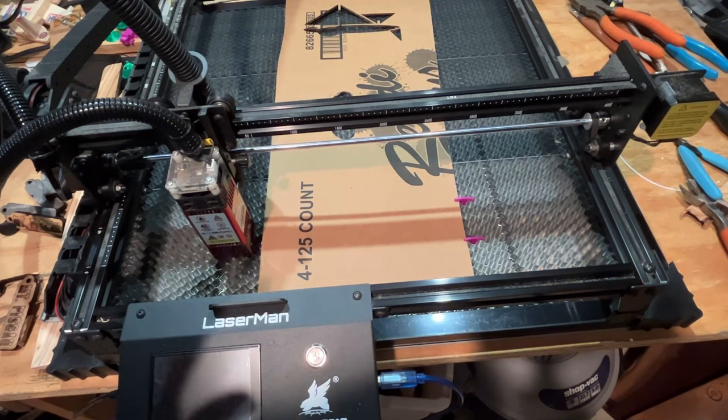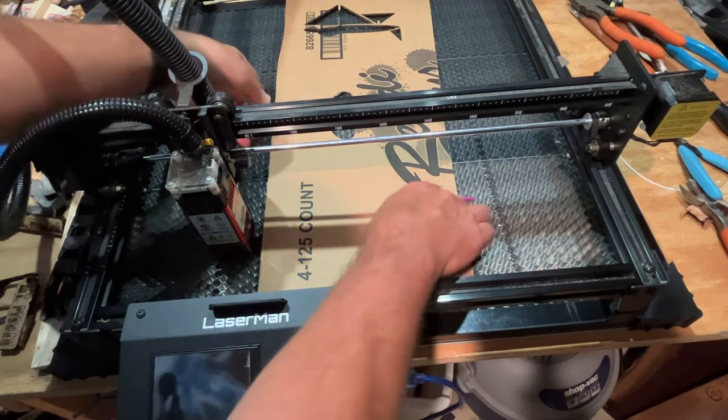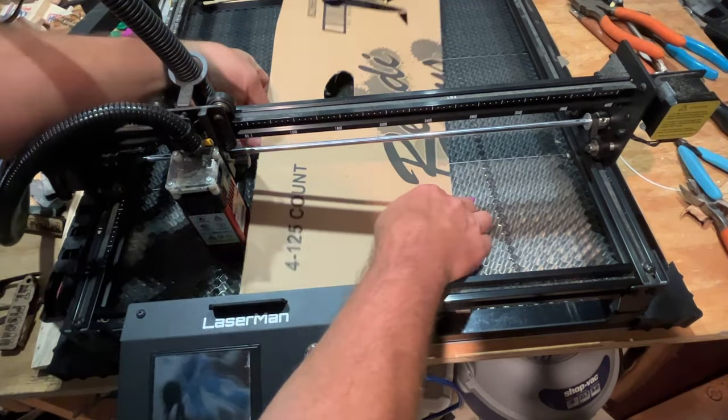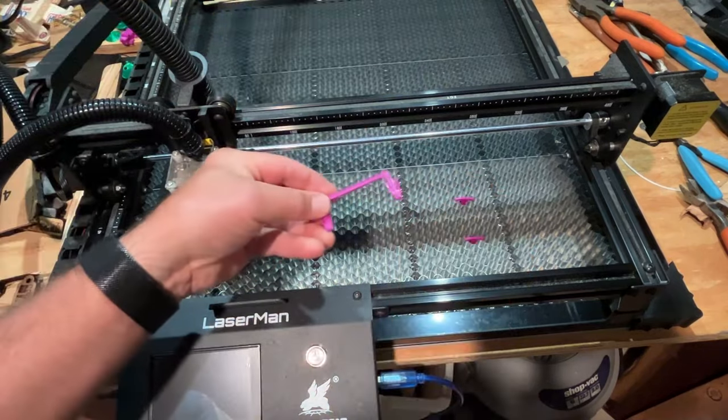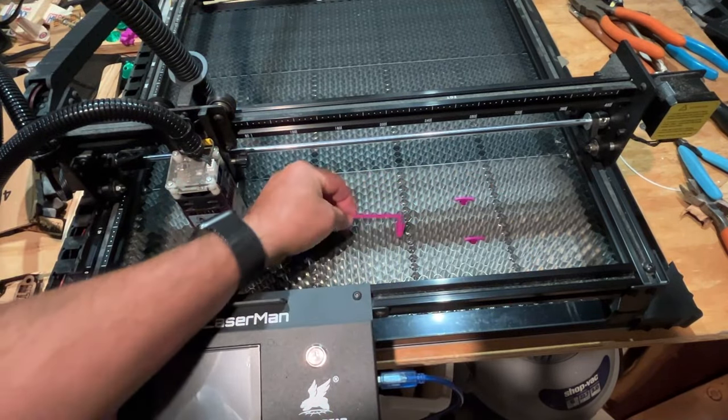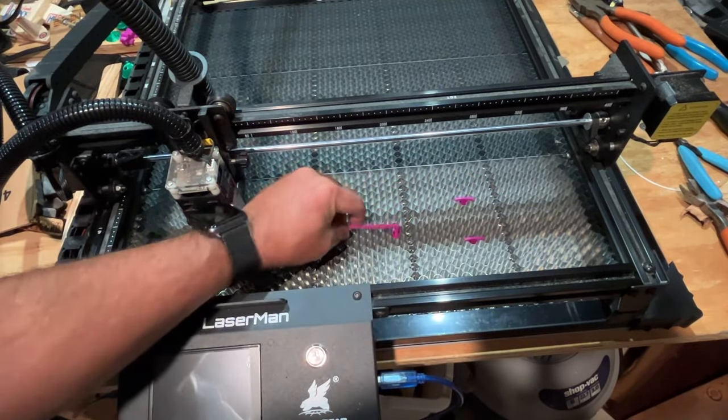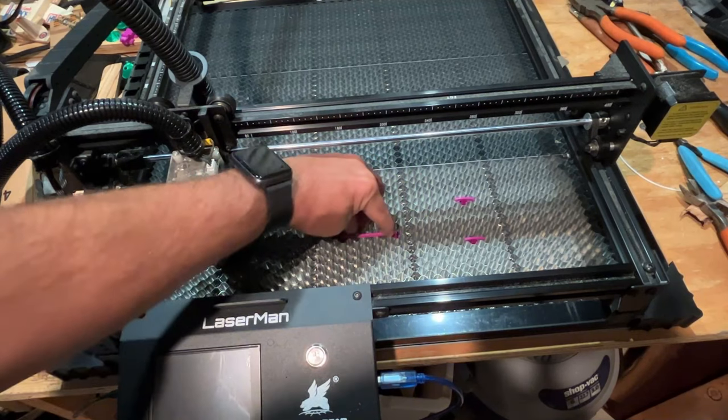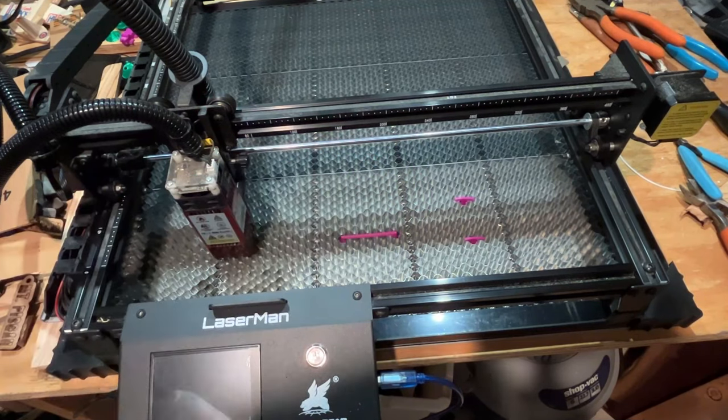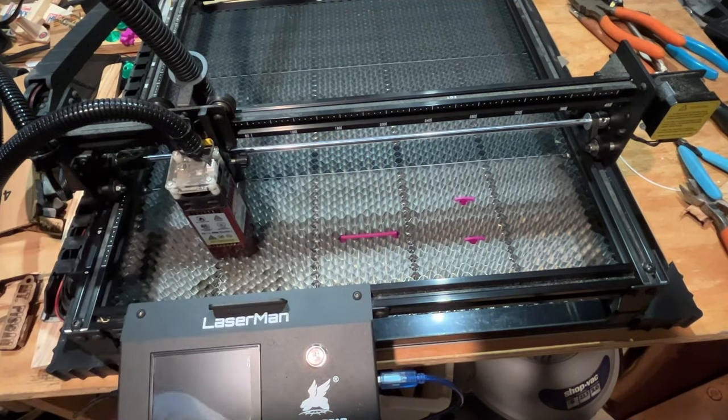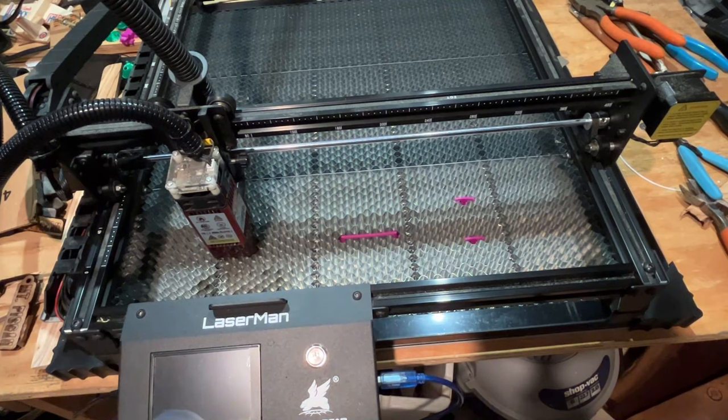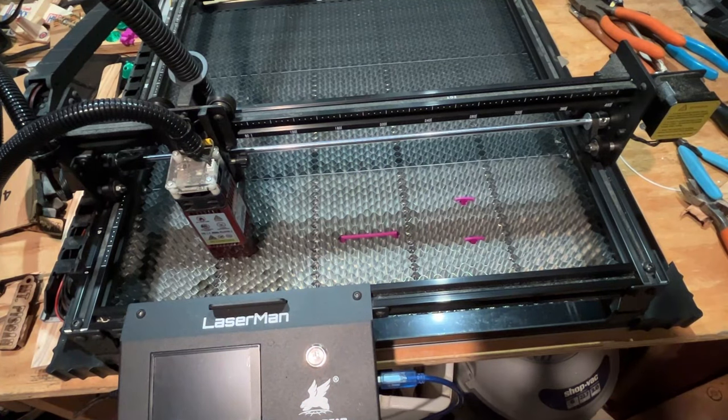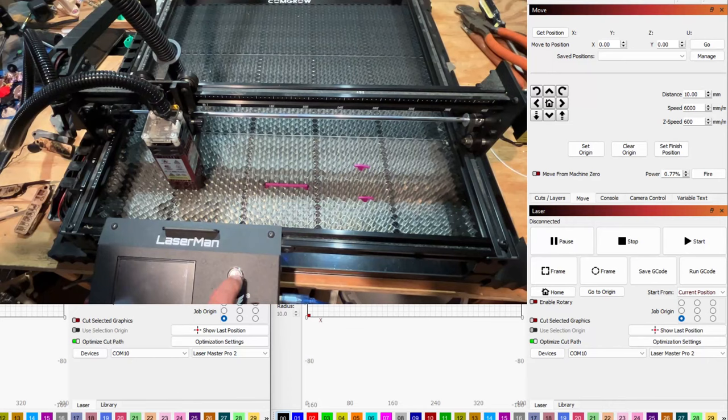But wait, there's more. I have also created a straight line bed pin. They actually fit just like this so you can lock it in place and now you have got a straight line to do your next project. Now you may wonder why, well let me show you.